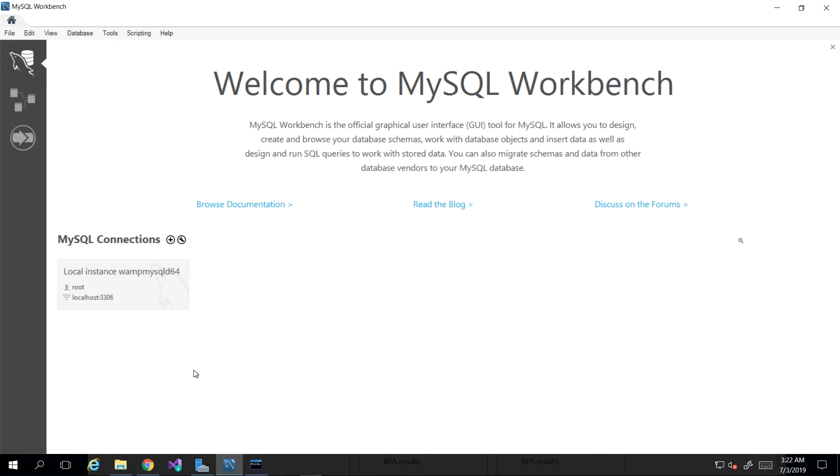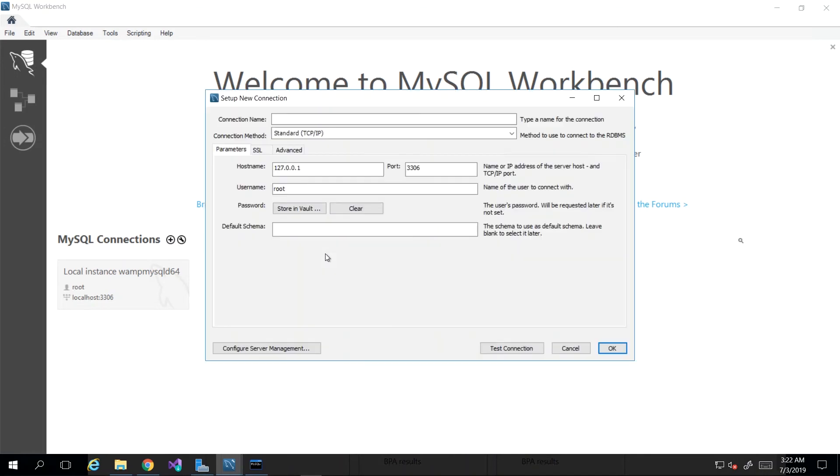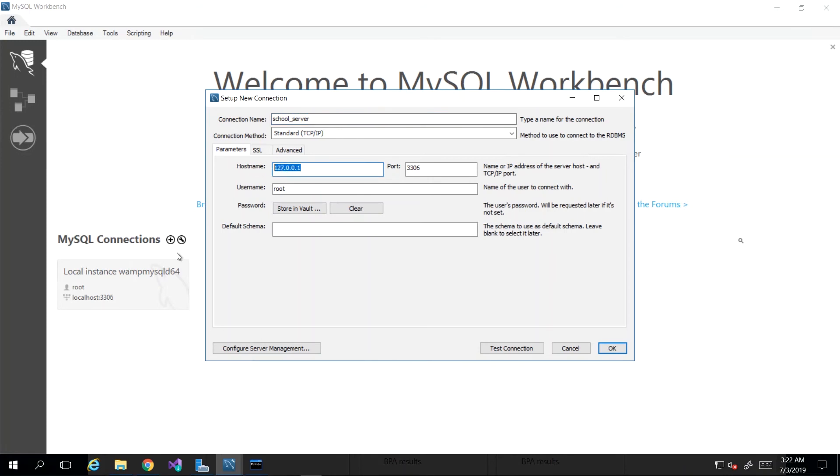If it was a case where the MySQL server that we wished to connect to was on another computer, then we would have to create a new connection. We do that by clicking that little plus sign right here, which will bring up a dialog box. Then we could just say connection name—let's say I wanted to connect to a school server. The hostname here by default is 127.0.0.1, which is what localhost resolves to.